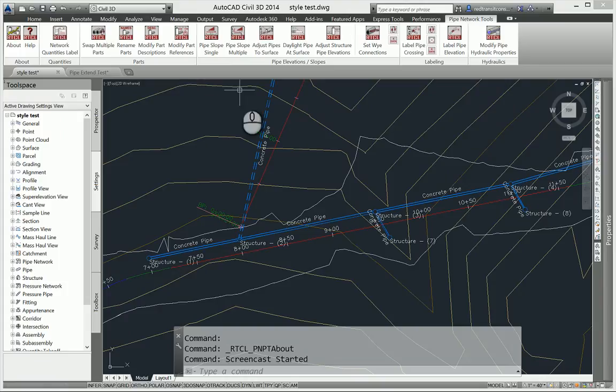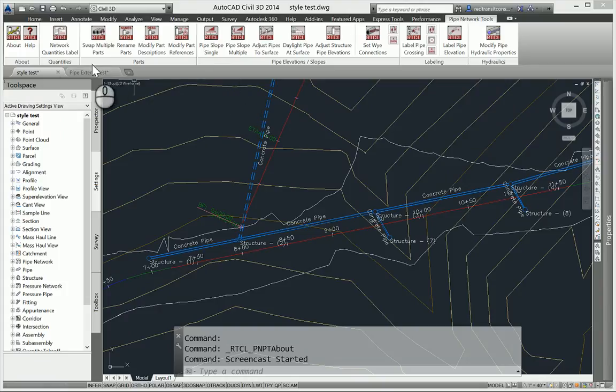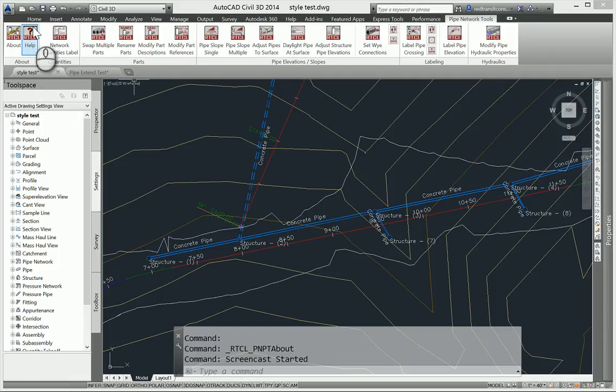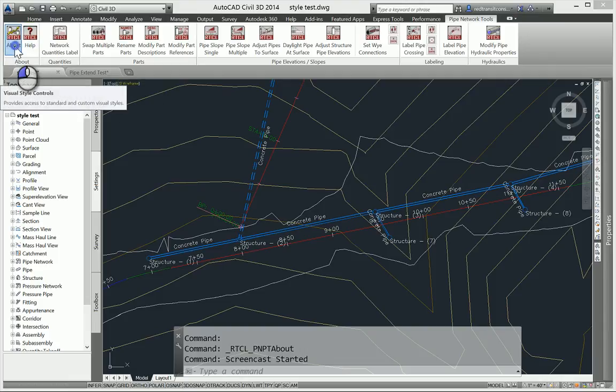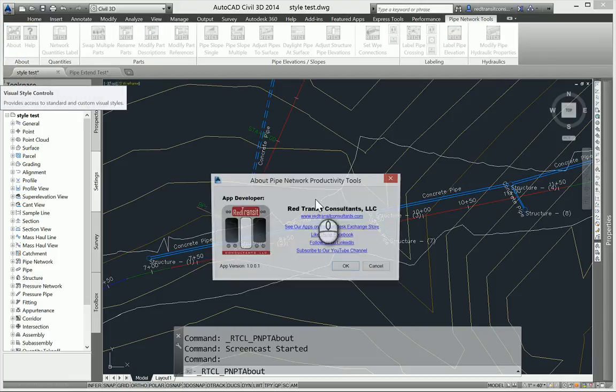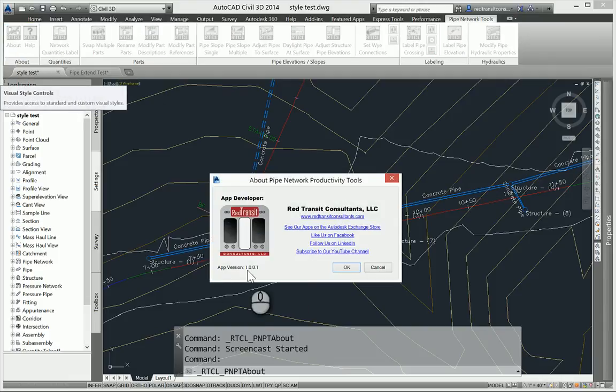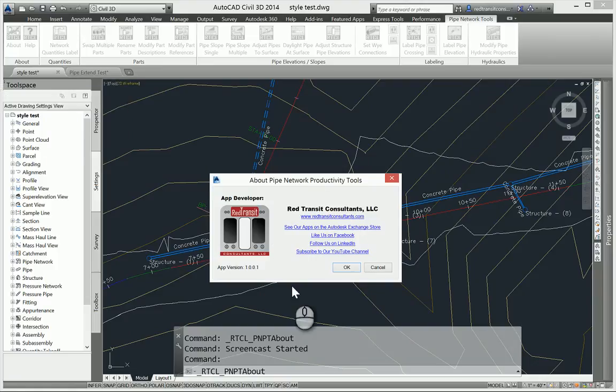We now have an About button and a Help button, so if you want access to the help file there's a quick way to get into that. And the About button will just show you what version you're running and some other links of where our apps are at.